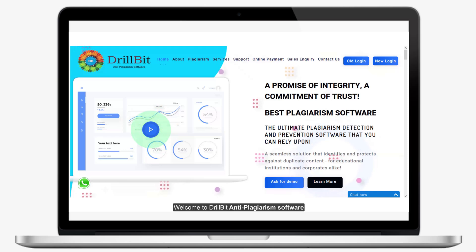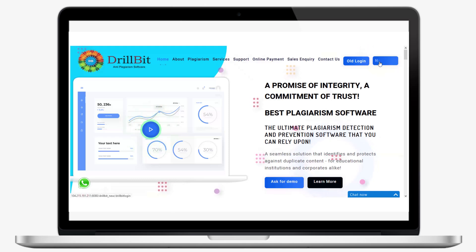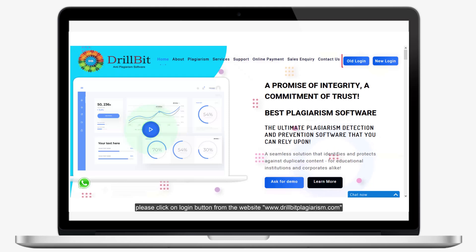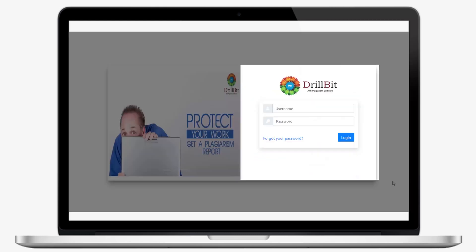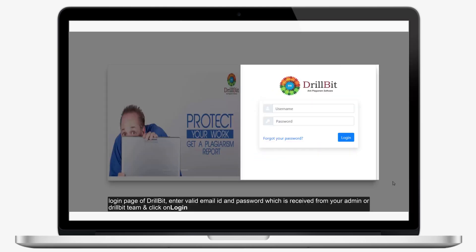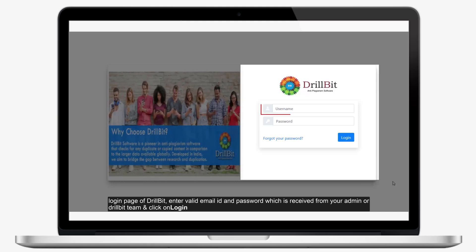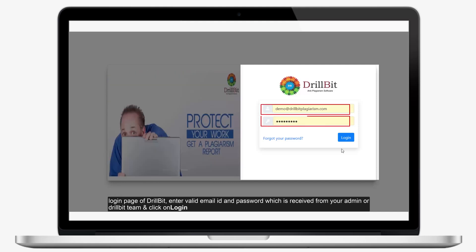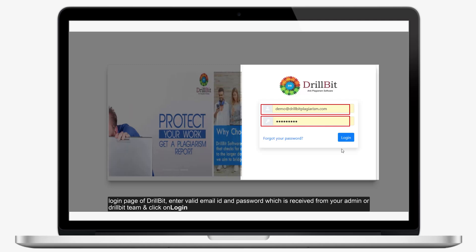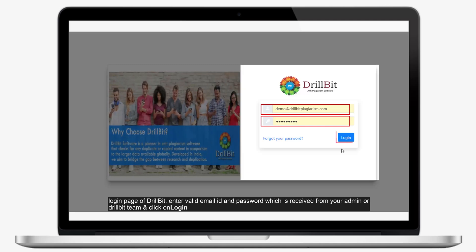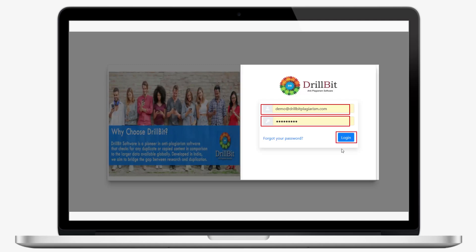Welcome to Drillbit anti-plagiarism software. Please click on the Login button from the website. On the login page of Drillbit, enter a valid email ID and password which is received from your Admin or Drillbit team, and click on Login.